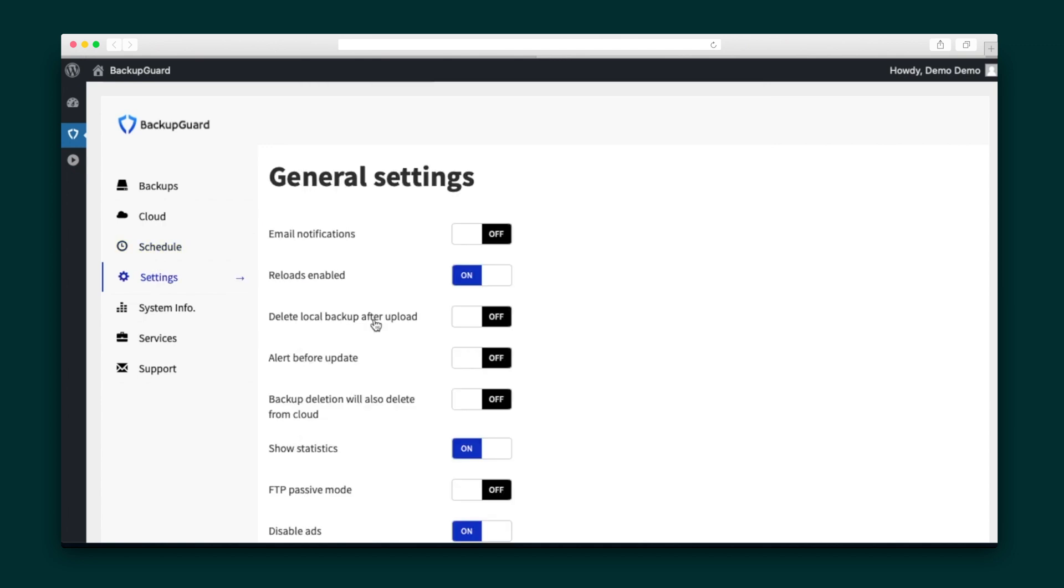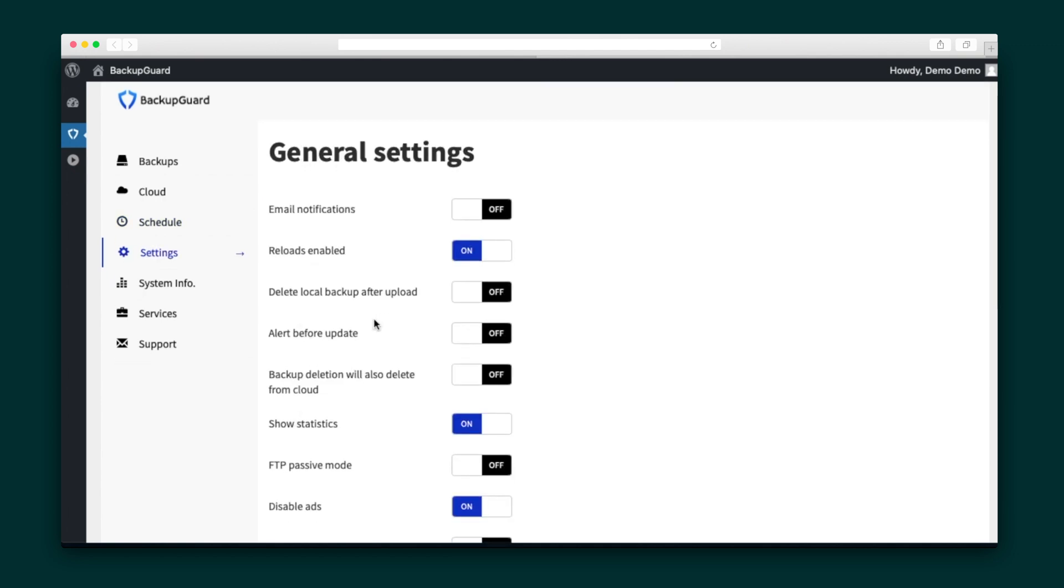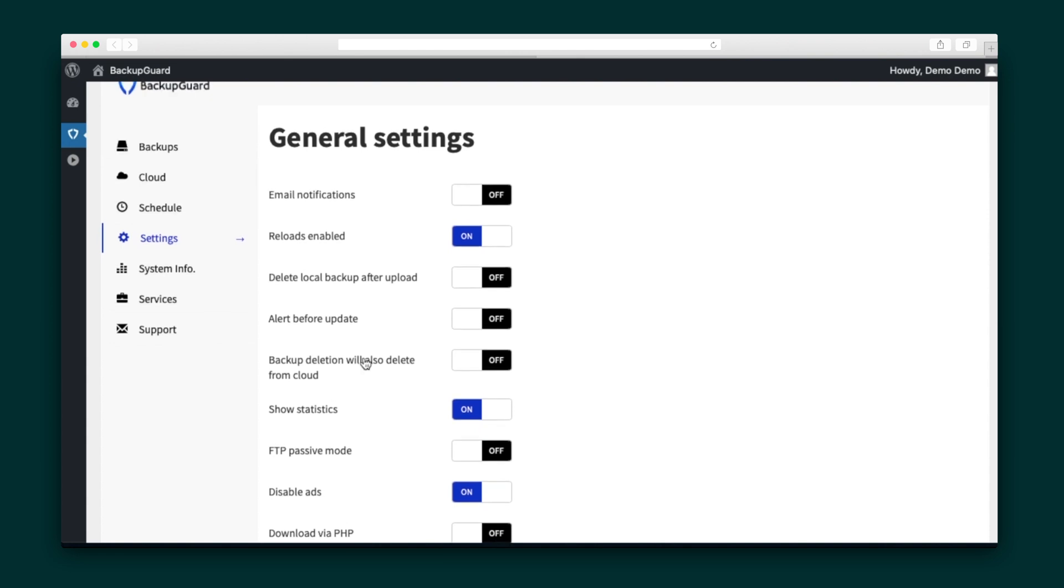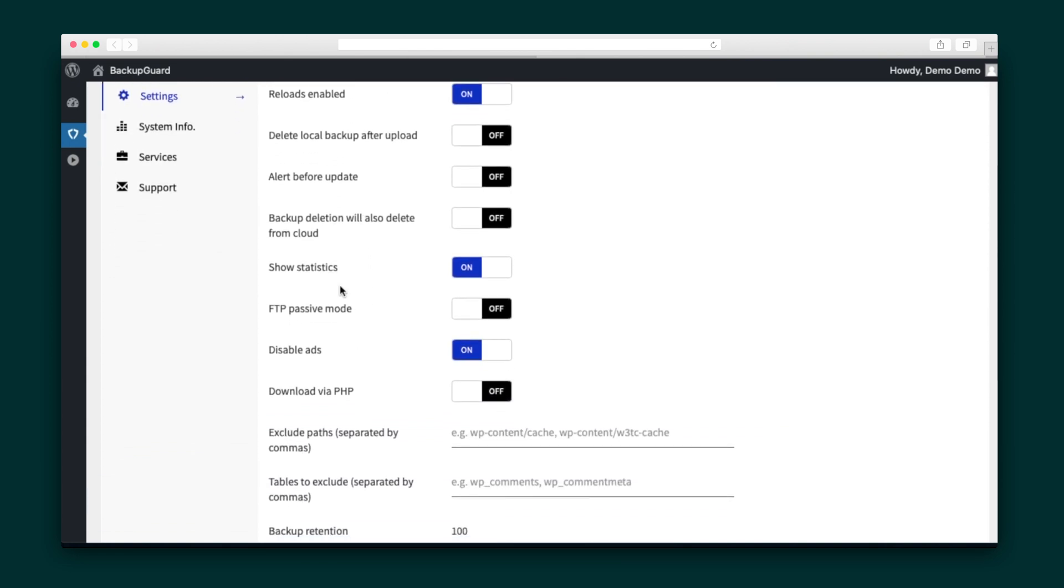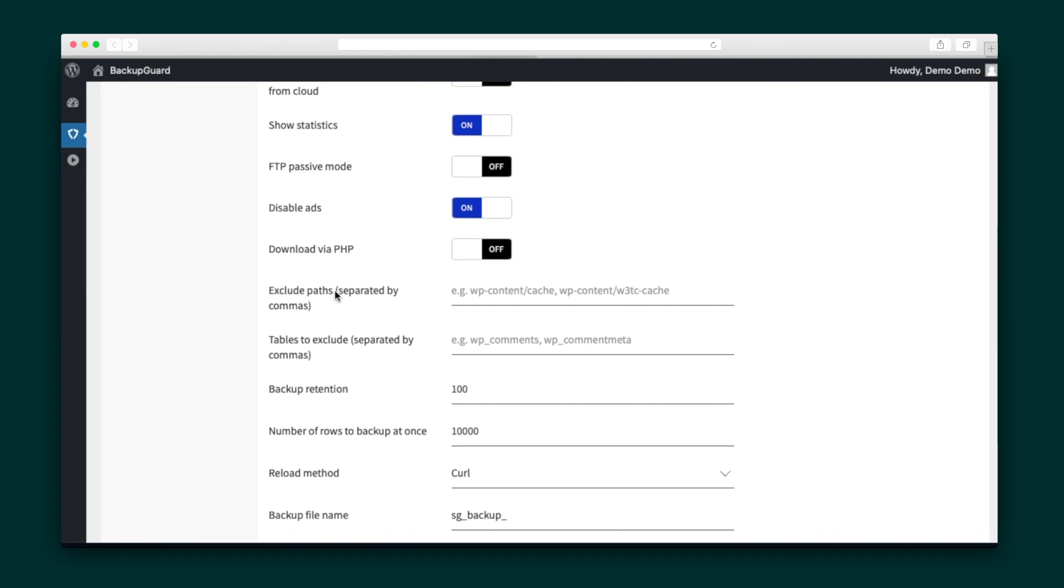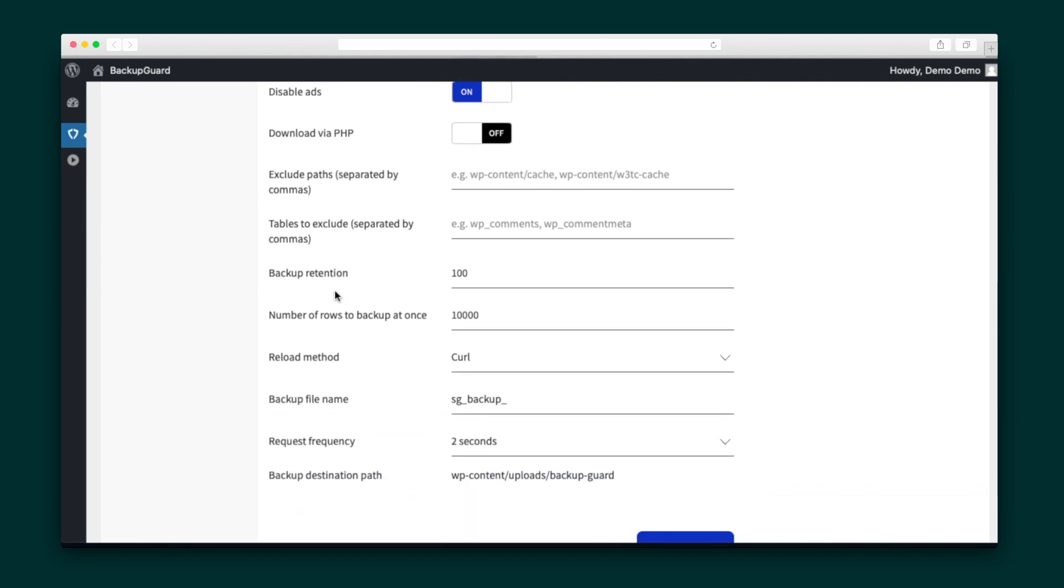In Settings, you can configure a bunch of things, including email notifications, alerts, whether the local copy is deleted after a successful upload, and how many backups you want to retain over time.